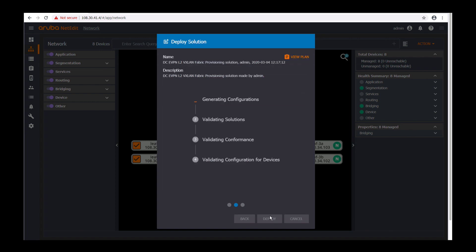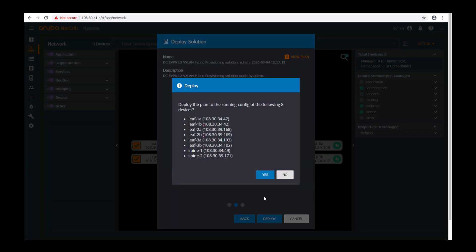Next is a stage where NetEdit runs this conformance test and tries to validate the configuration is valid for all the devices. Once it's done you can click on deploy to actually push the configs down to the desired leaf and spine switches.